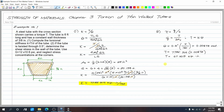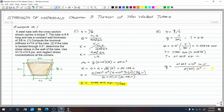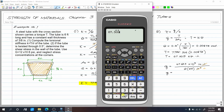With T known, compute shear flow: q = T / (2 × A₀) = (67.509 × 10³ lb·in) / (2 × 25 in²) = 1350.18 lb/in. The unit lb/in confirms this is shear force per unit length, as expected for shear flow.